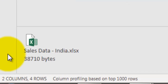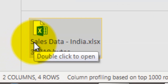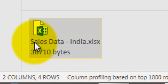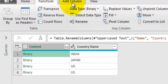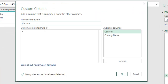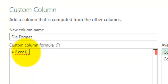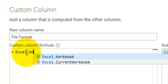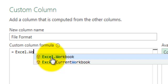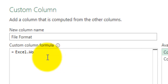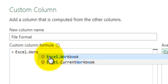The file is still saved in binary form in the Content column. We need to convert this binary format file into its own Excel format (.xlsx). To do that, go to Add Column and click Custom Column. Name the new column 'File Format' and use the function Excel.Workbook. As you start typing, Power Query provides help. Note that Excel.Workbook is case sensitive - the 'E' in Excel and 'W' in Workbook must be capitalized. It's better to select the function from the help suggestions rather than typing it manually.